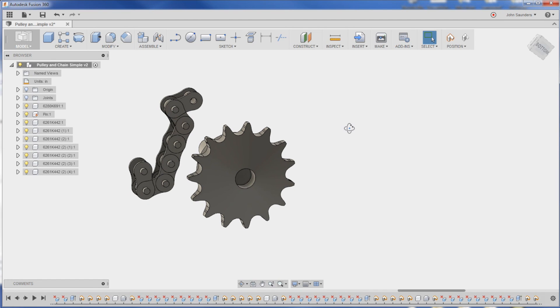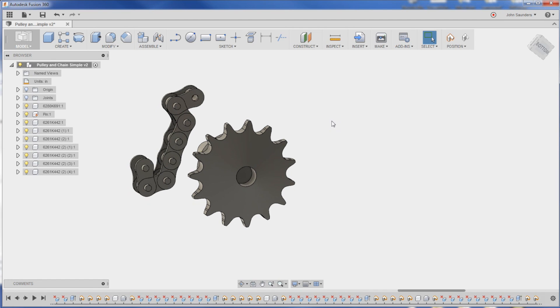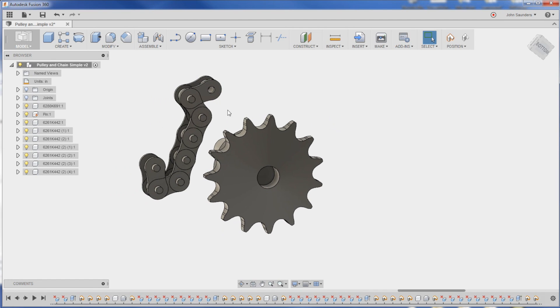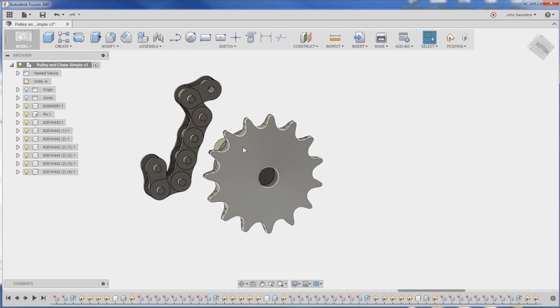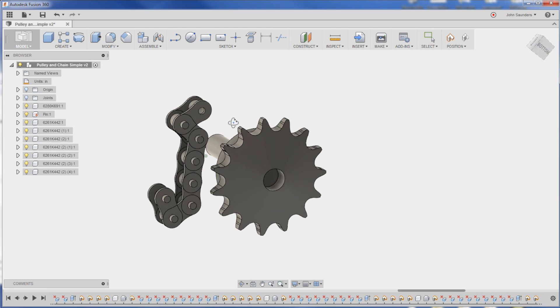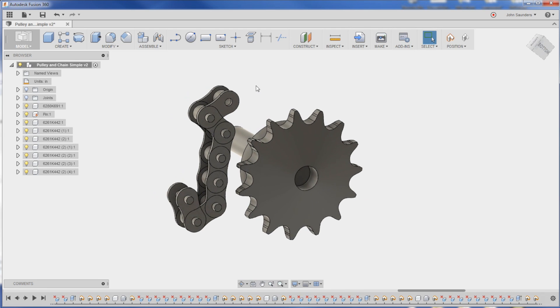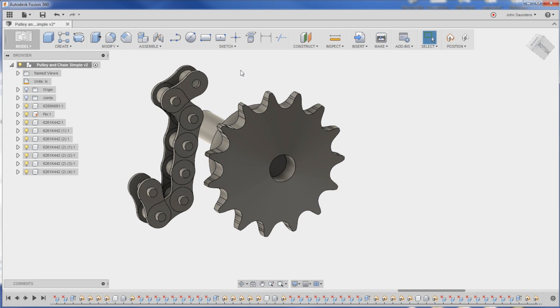Hi folks, welcome to another Fusion Friday. Can we model chain and a pulley? Let's give it a shot and we're gonna do it a little differently than you might think. We're gonna cheat.